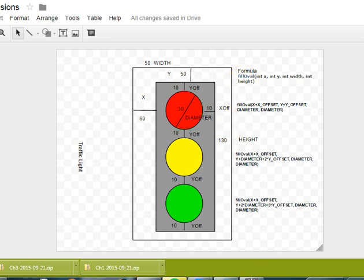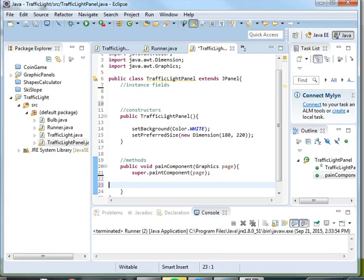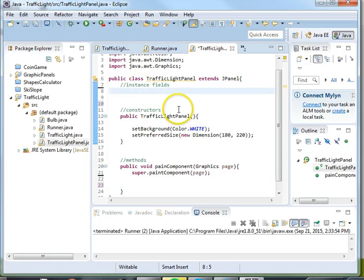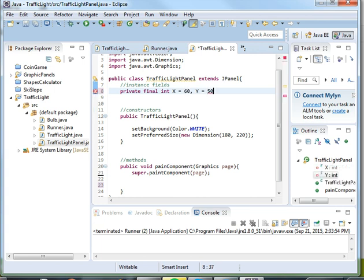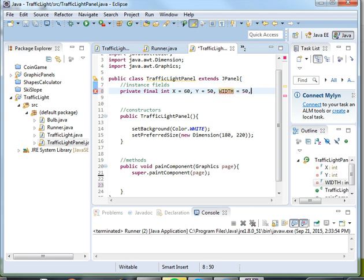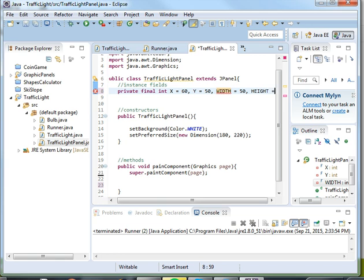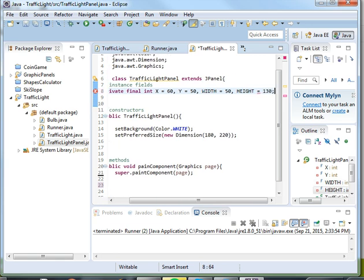So let's get started. We'll go up to the top and add in our values. So let's say private final int x is equal to 60, y is equal to 50, width is equal to 50, and height is equal to 130. Now because all these are integers we can use multi-assignment and do them all in one line.